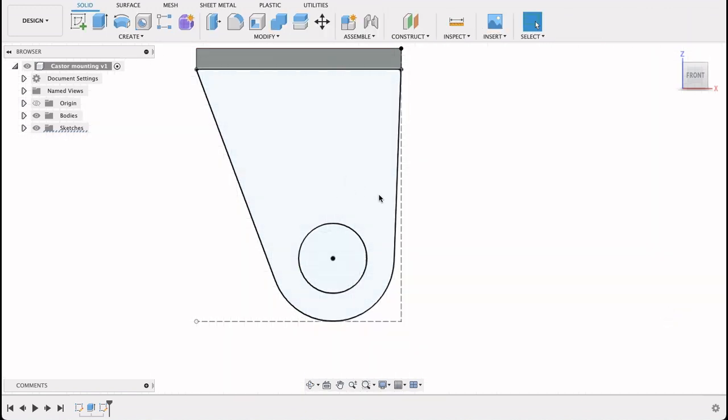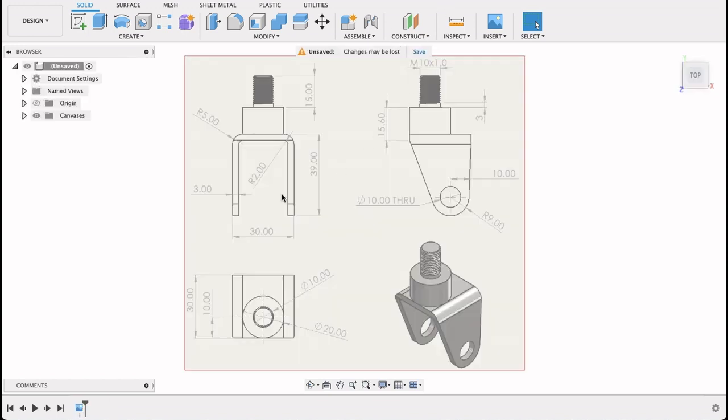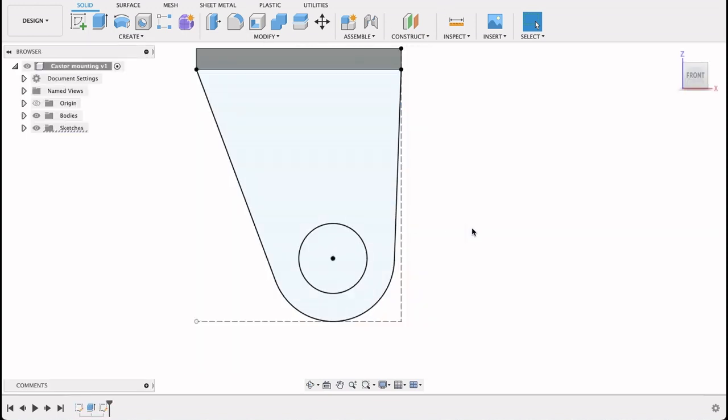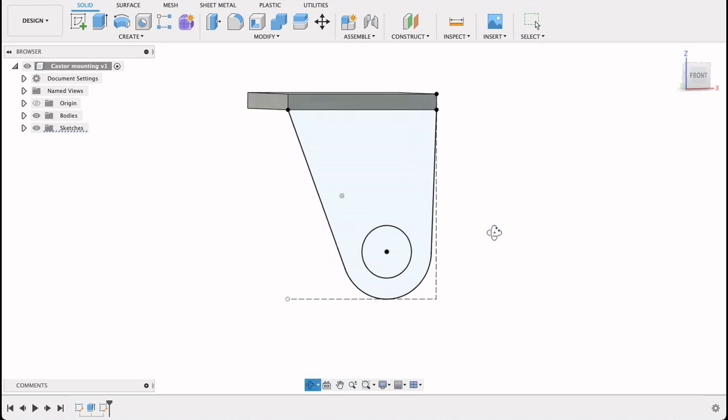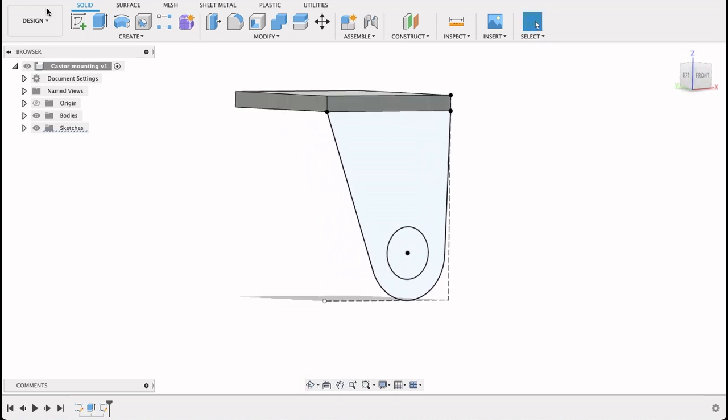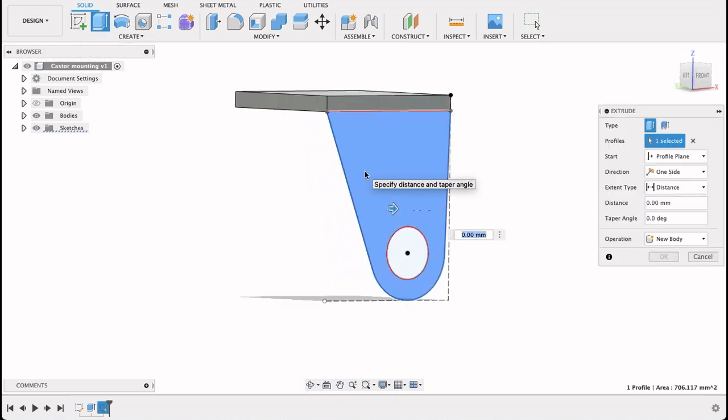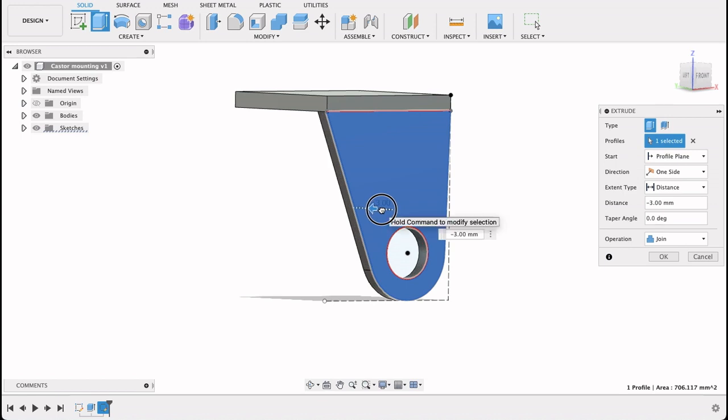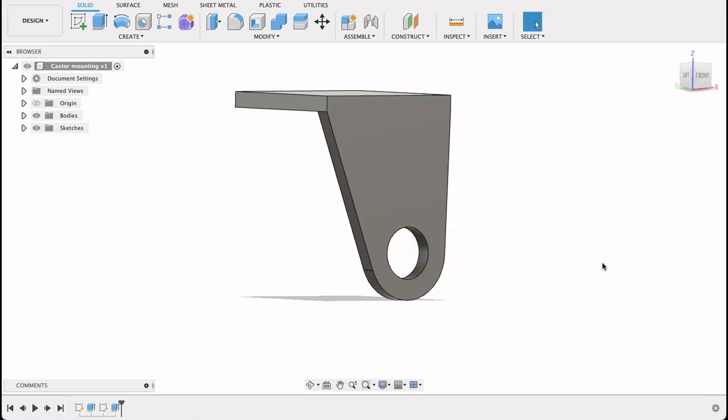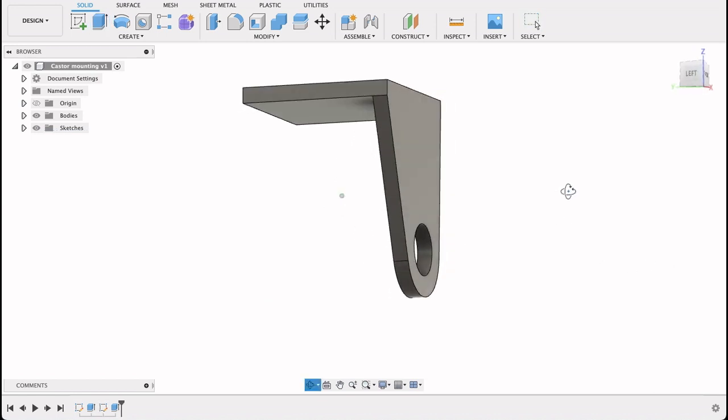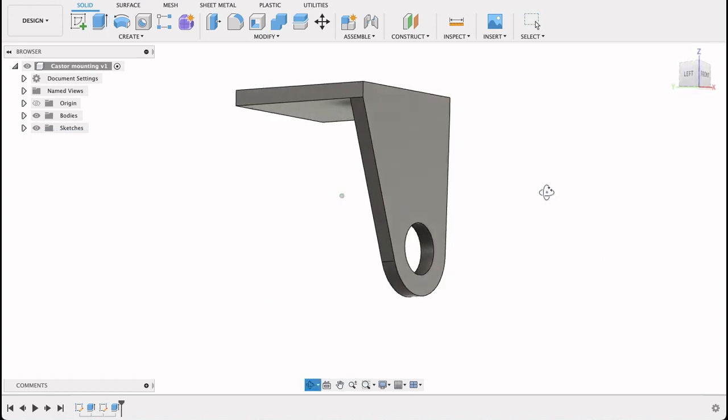So now that we've got this profile like this, we're going to extrude it. If you remember, it's three millimeters. So I'm going to extrude in that direction three millimeters. So you see that three millimeters, and it's a join operation. So now I've got part of it.